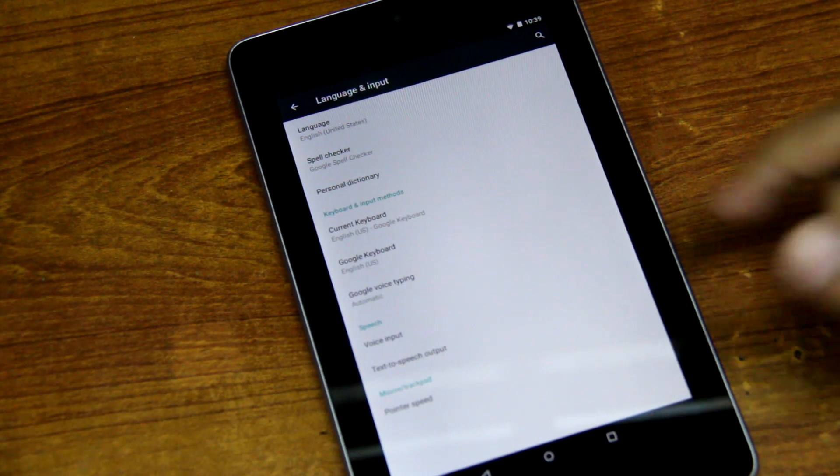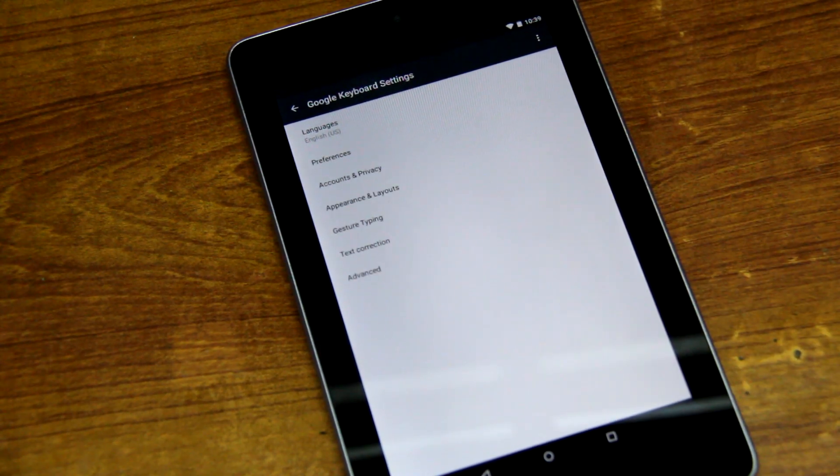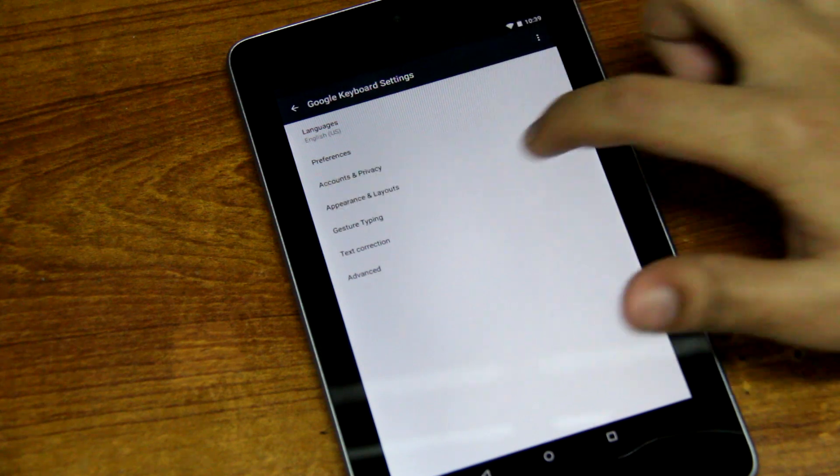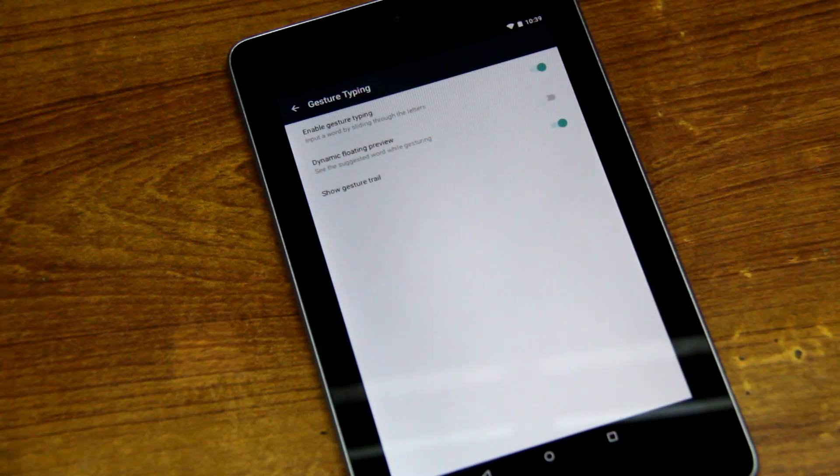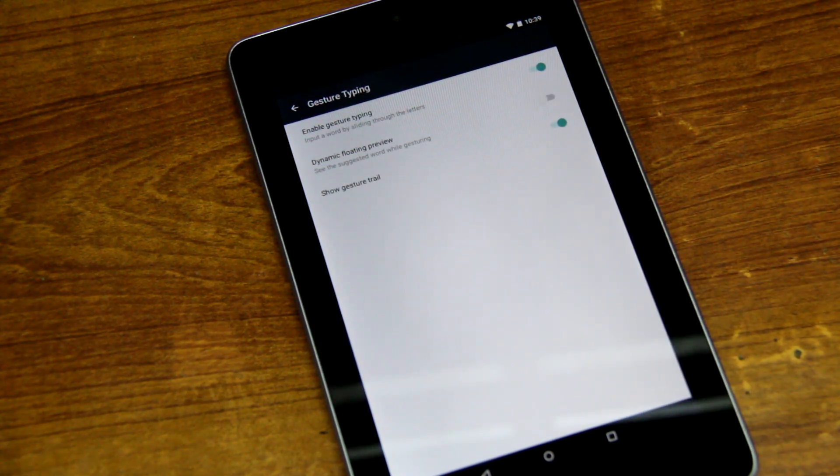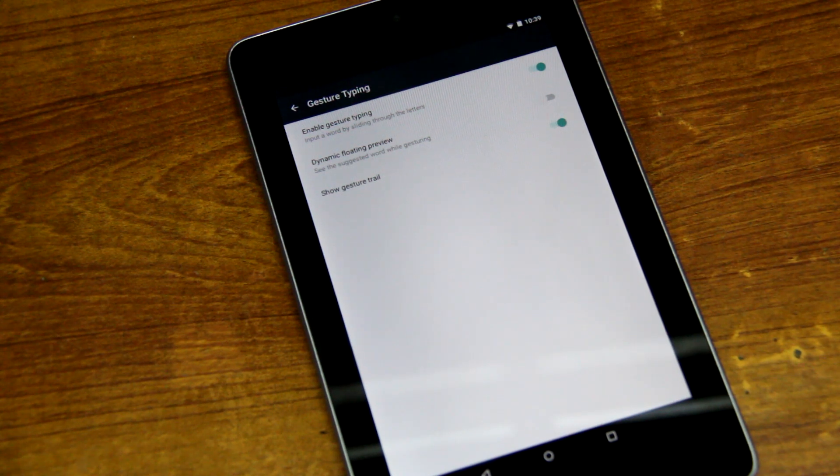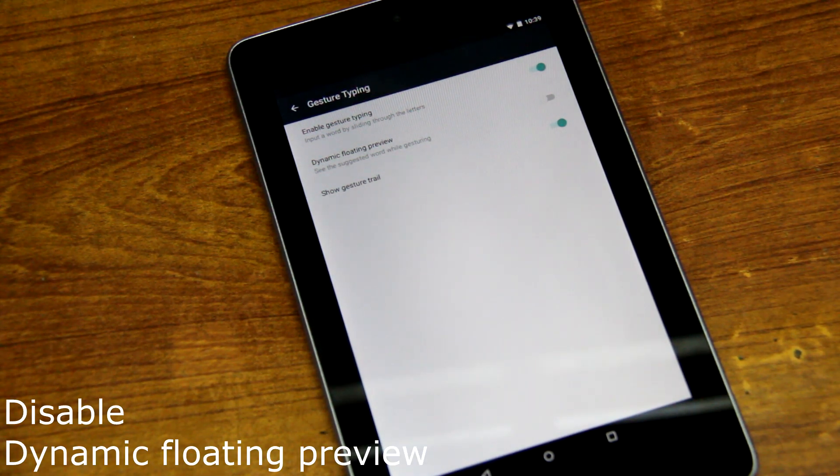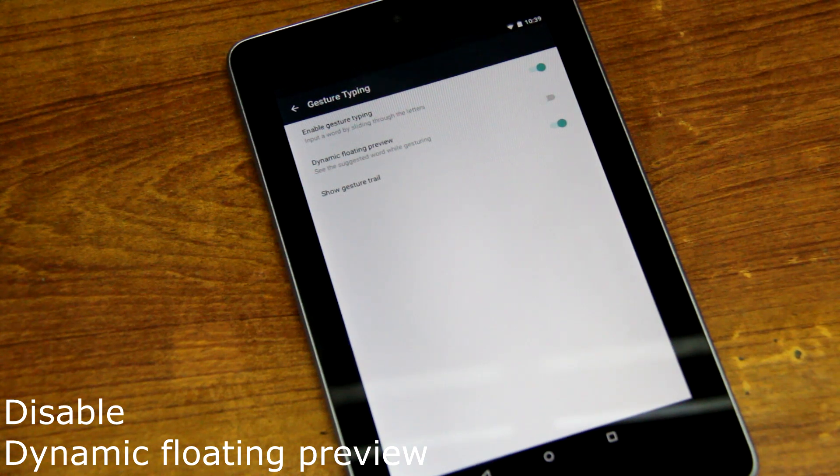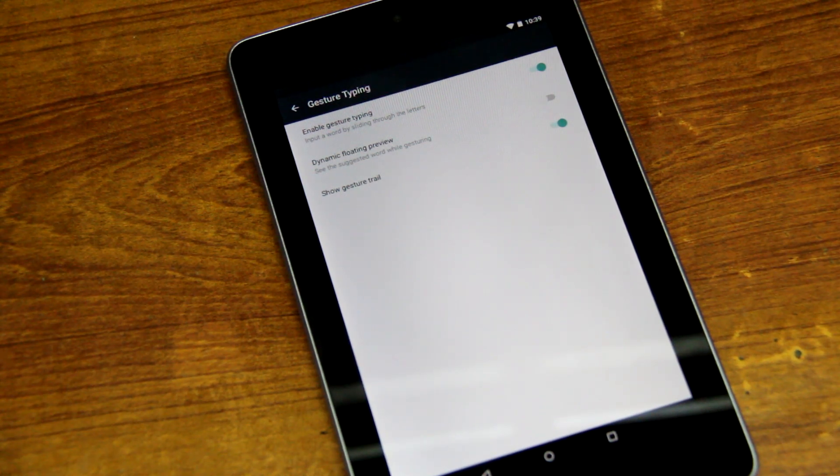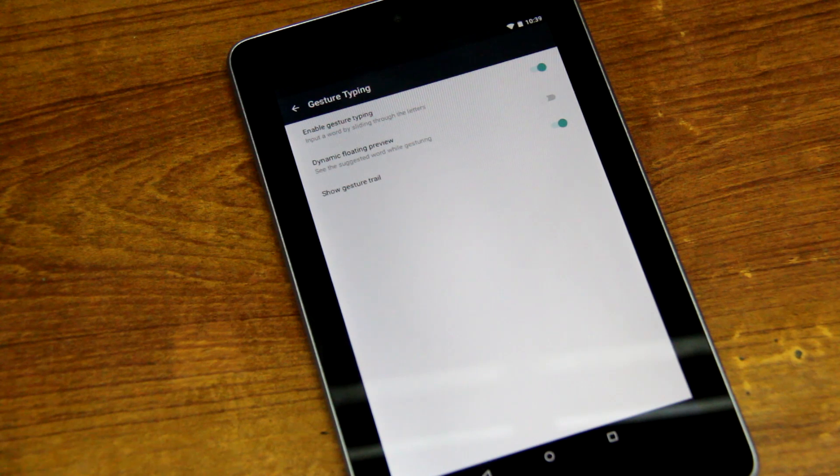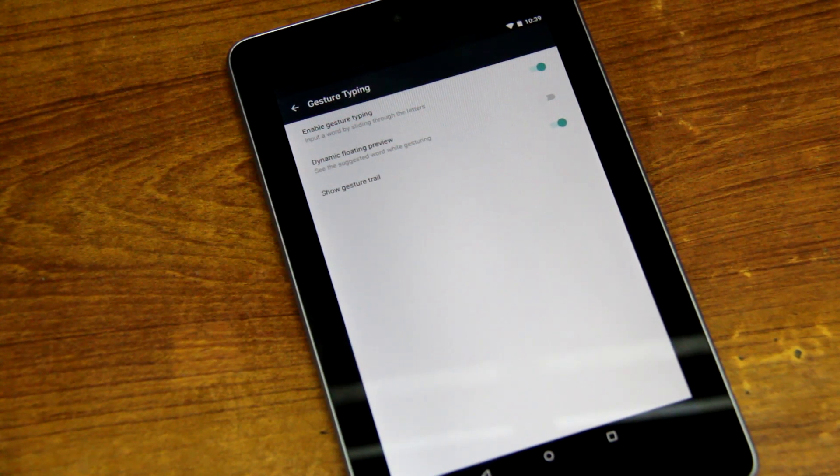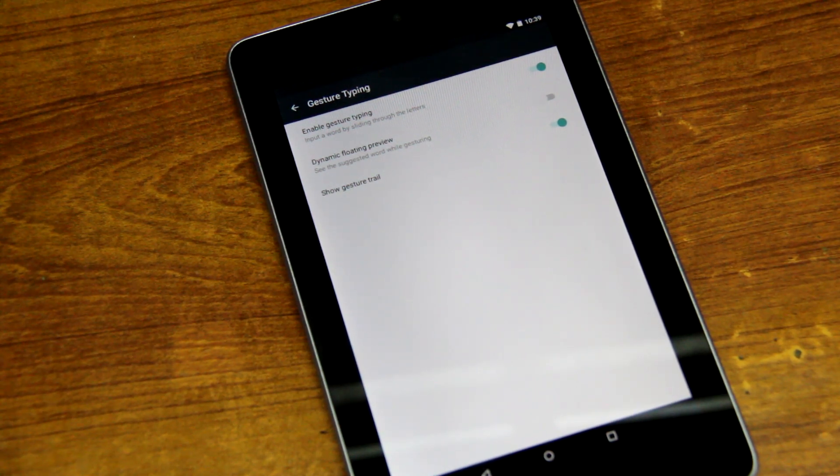That is the Google keyboard, and you'll go into Gesture Typing. Over here you'll see three options. The one you need to disable or turn off is the Dynamic Floating Preview. This basically, I don't know why, but it reduces all the lag.